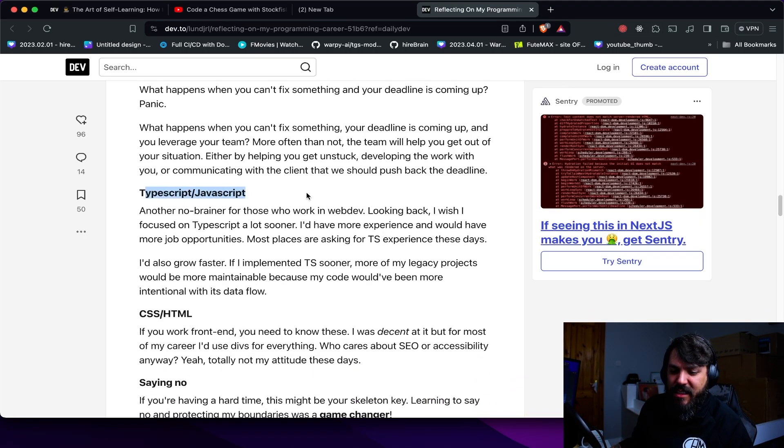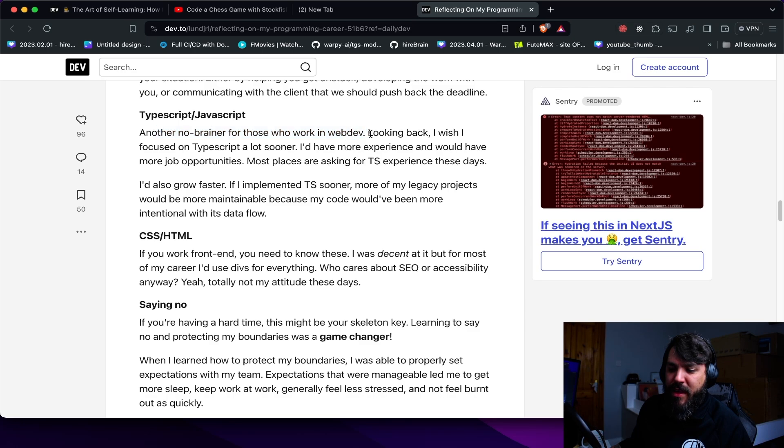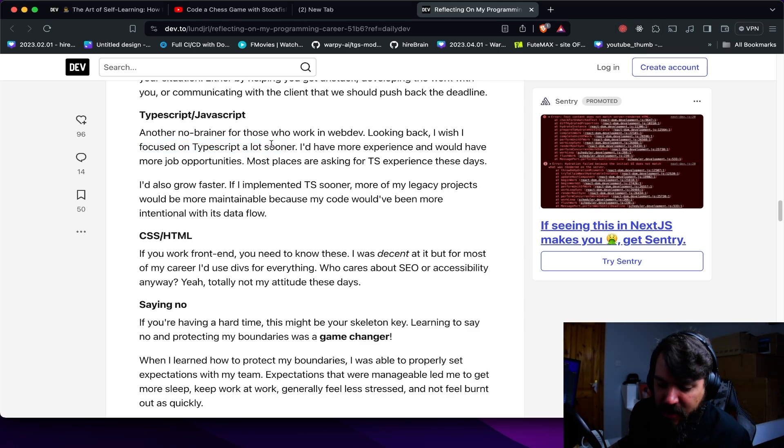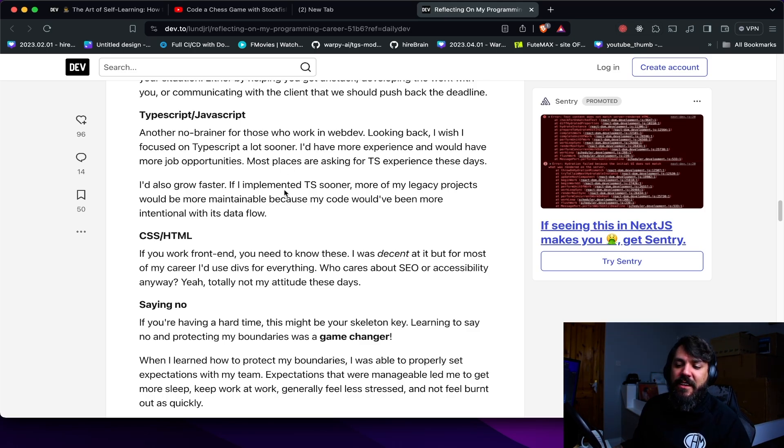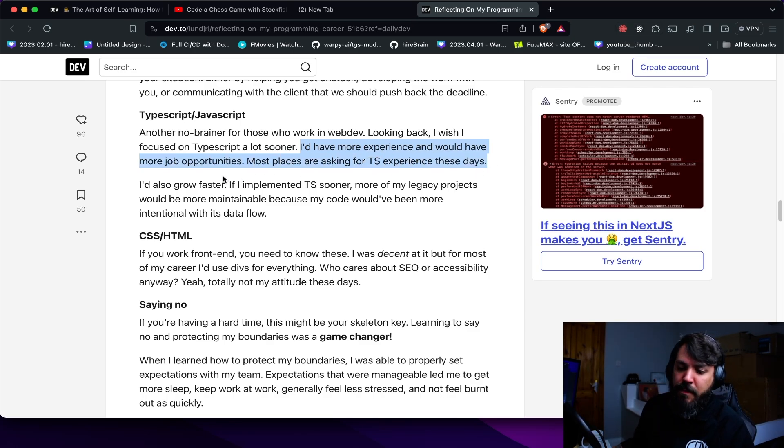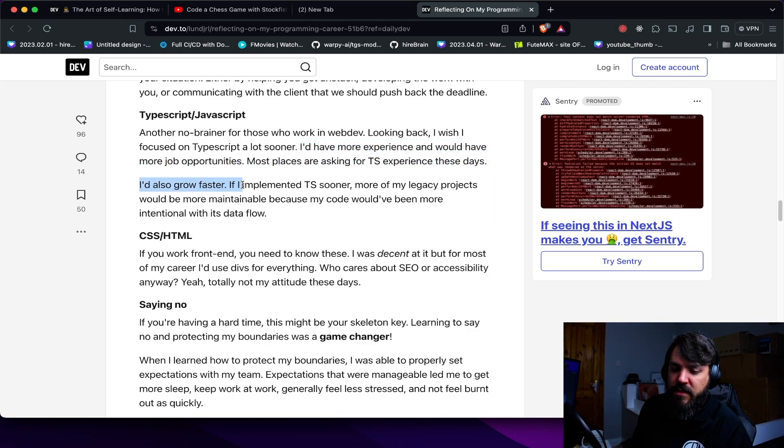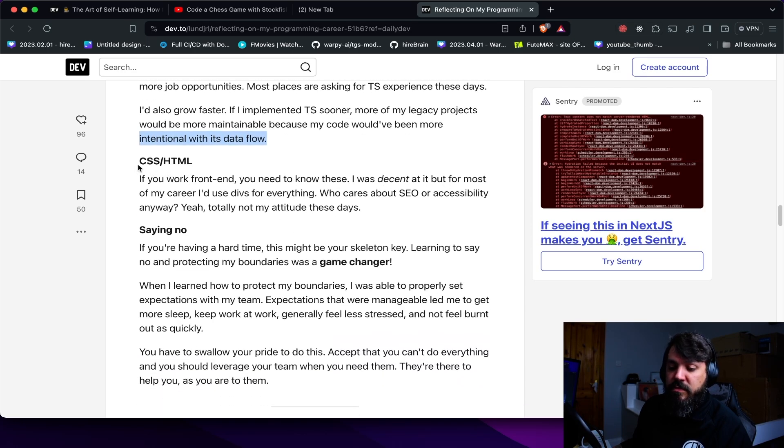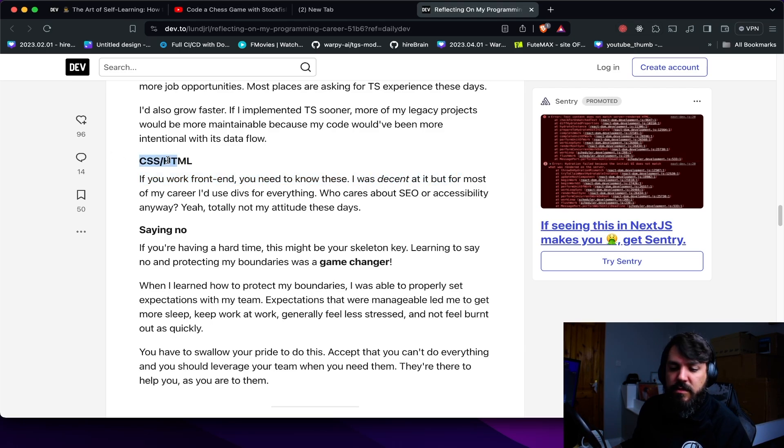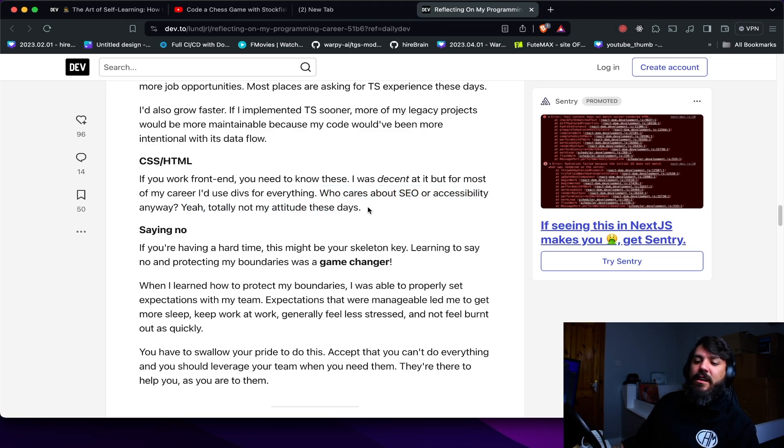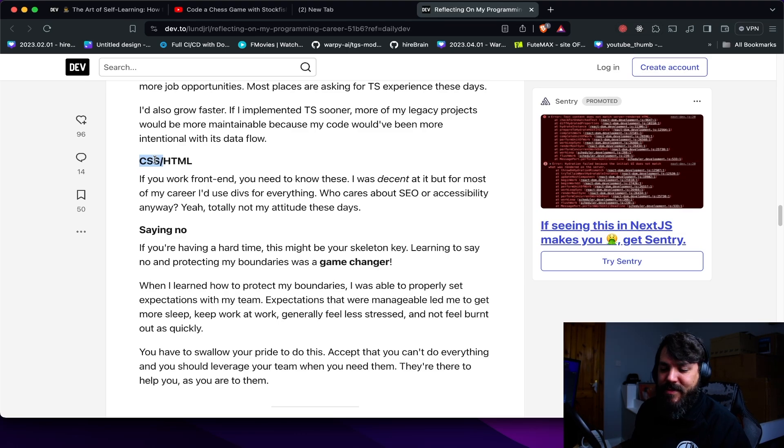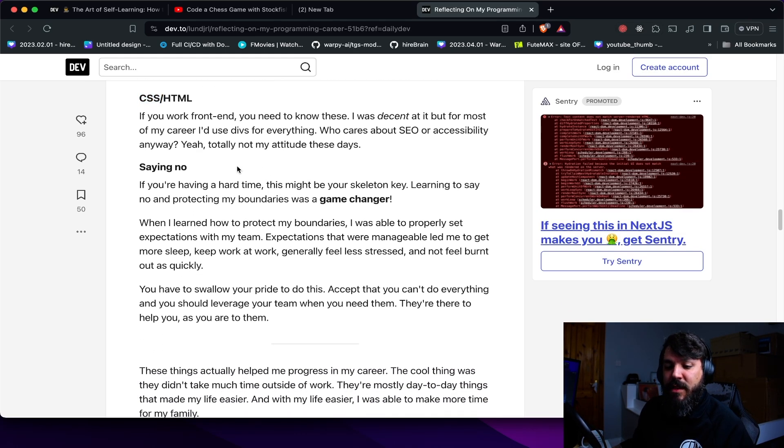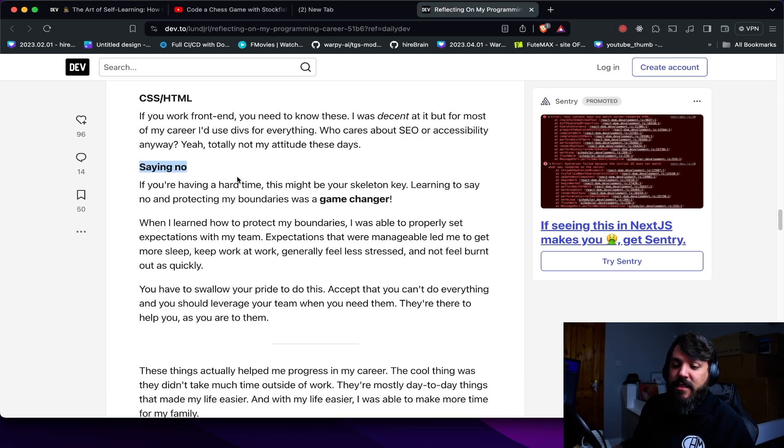TypeScript, JavaScript, another no-brainer for those who work in web dev. Looking back, I wish I focused on TypeScript a lot sooner. There's no need, buddy. You can use TypeScript in JavaScript. You can use JSDoc in TypeScript nowadays, and you don't need to be using TypeScript for everything. I have more experience. I will have more job opportunities. Most places asking TS experience these days. Yeah, it's true. I also grow faster if you implement it sooner. More legacy projects will be more maintainable because code will have been more intentional with its data flow. True. CSS and HTML. If you work for internet, you need to know this. Well, yeah, if you learn React, you learn those. To be honest, Tailwind. Just learn Tailwind. People saying you need to learn CSS. I don't believe so. Just go for Tailwind. I think that's pretty good for SEO as well.